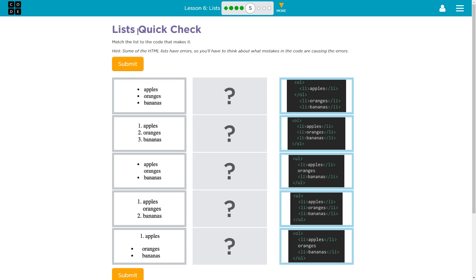List quick check. Match the lists to the code that makes it. Hint, some of the HTML lists have errors, so you'll have to think about what mistakes in the code are causing the errors. Alright, let's see here.